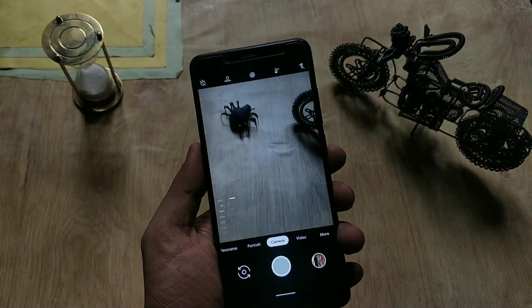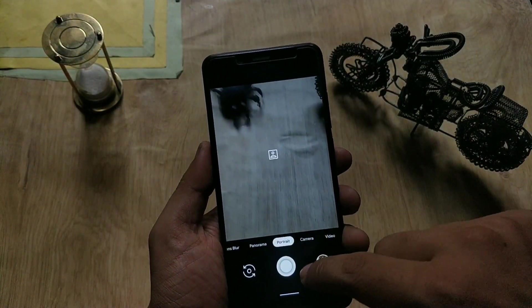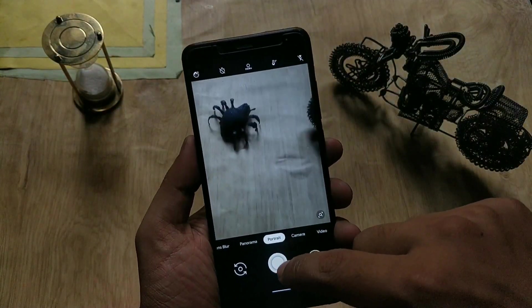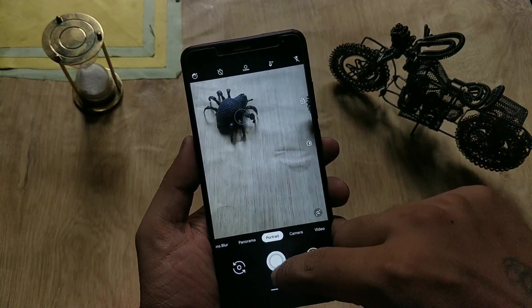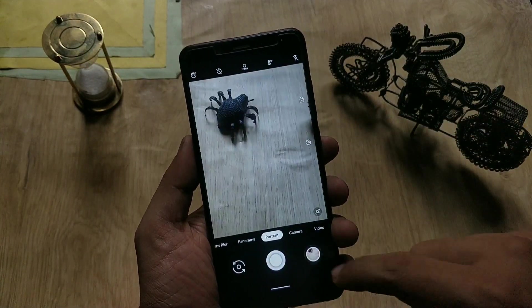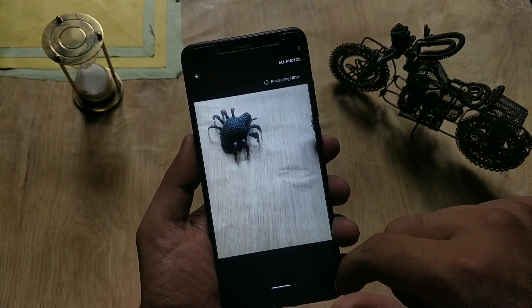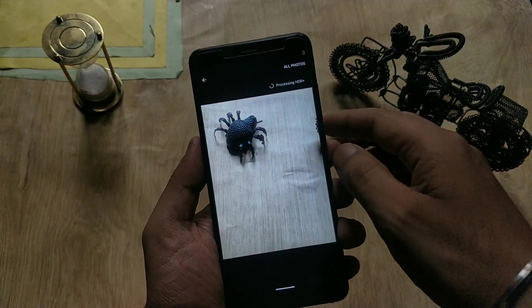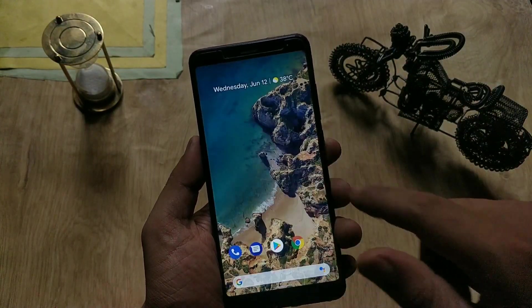For the camera, there is no stock camera app, so you need to install Google Camera for your device — it's working without any issues. You can also use your favorite camera app from the Google Play Store.